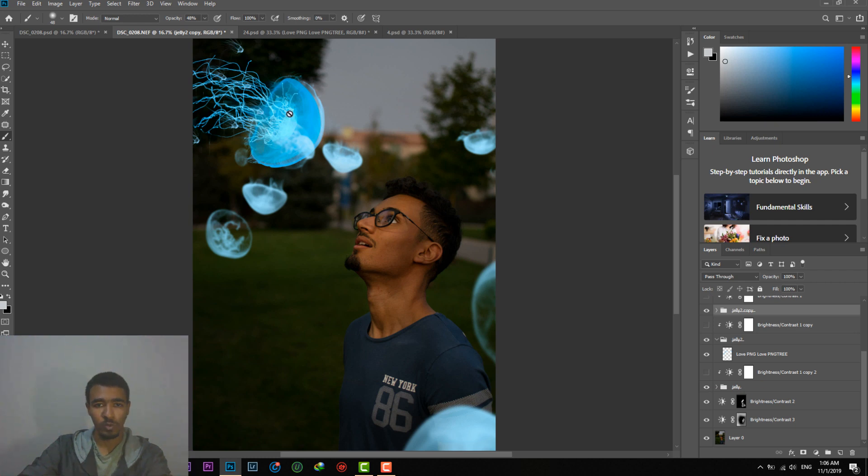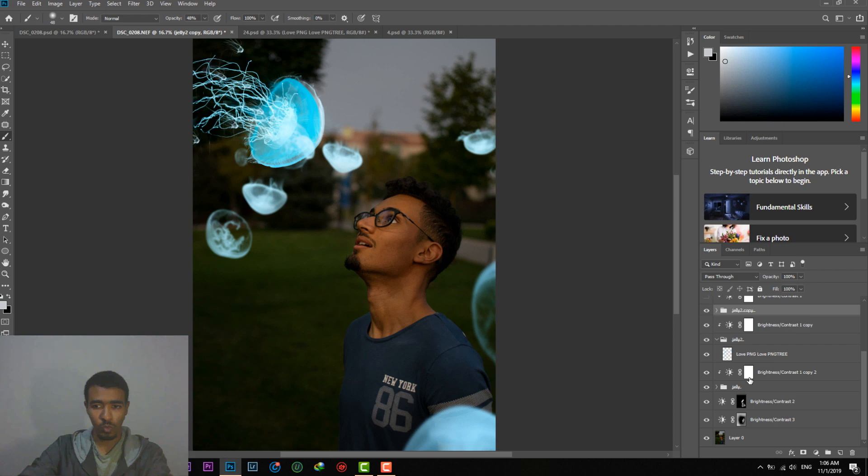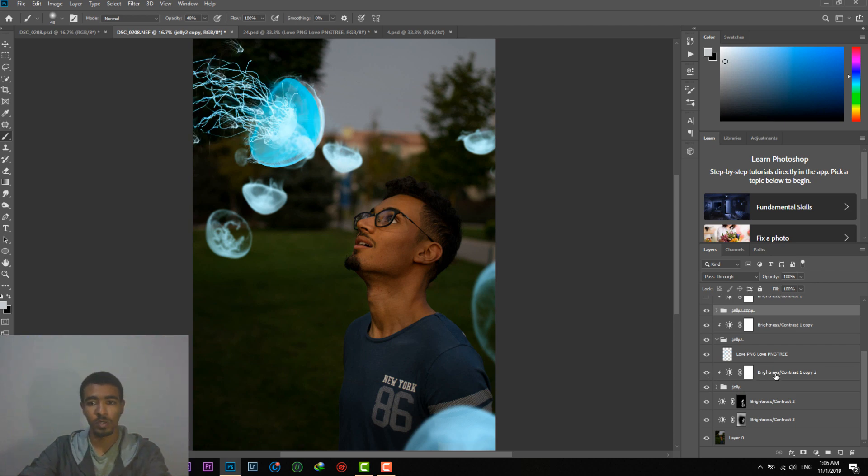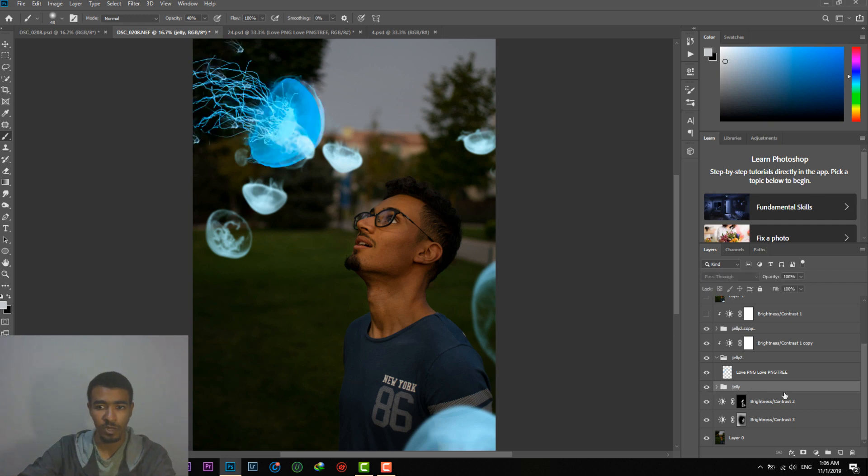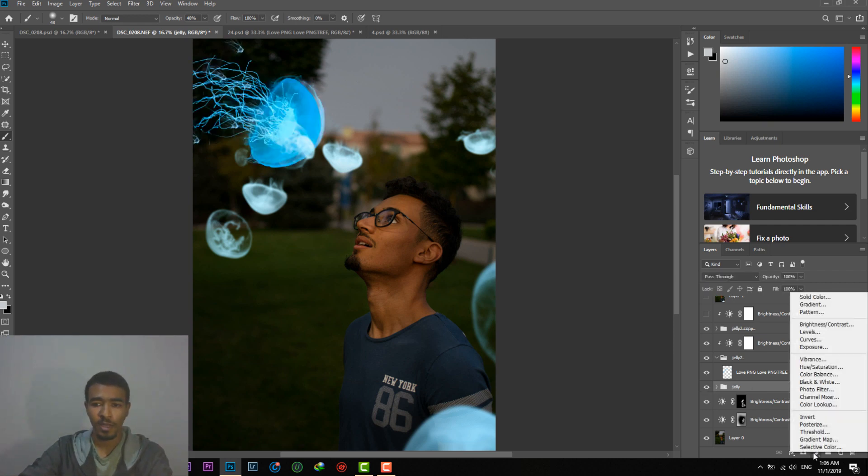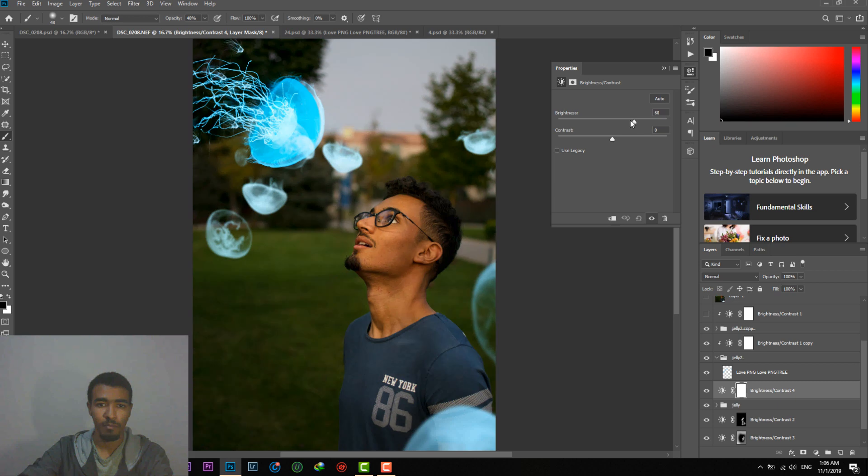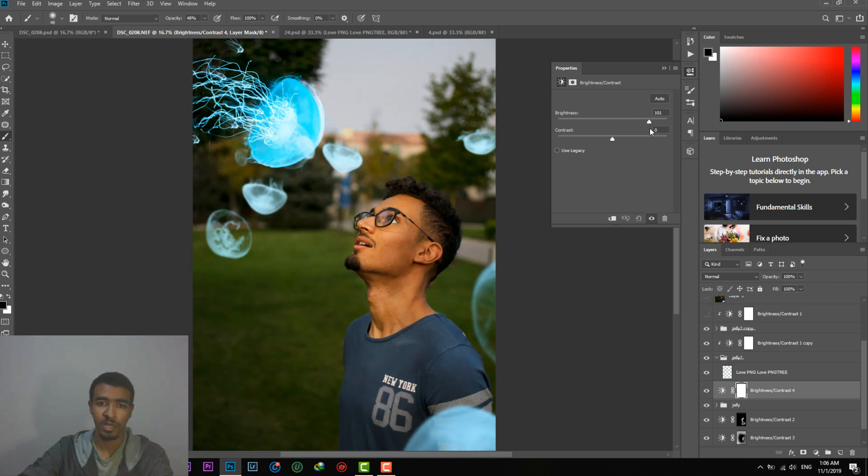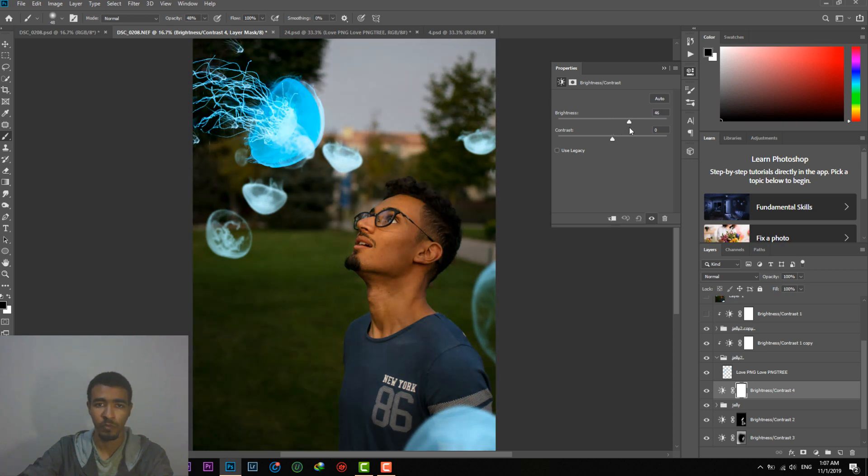What we can do next is that we can increase the brightness of the jellyfishes. As you can see here increase the brightness. I will show you one and you guys can do it for the rest. What we can do here for example, for this jellyfish, if you want to increase the brightness, then we will come here and click on brightness contrast. We will increase the brightness. But as you can see it's increasing the brightness of the whole photo.